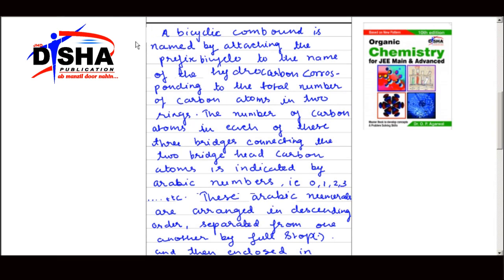Now let us study the rules for naming compounds. A bicyclic compound is named by attaching the prefix 'bicyclo' to the name of the hydrocarbon corresponding to the total number of carbon atoms in the two rings. The number of carbon atoms in each of the three bridges connecting the two bridge head carbon atoms is indicated by arabic numerals.